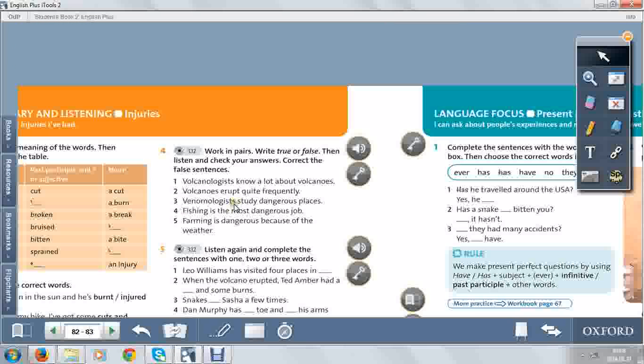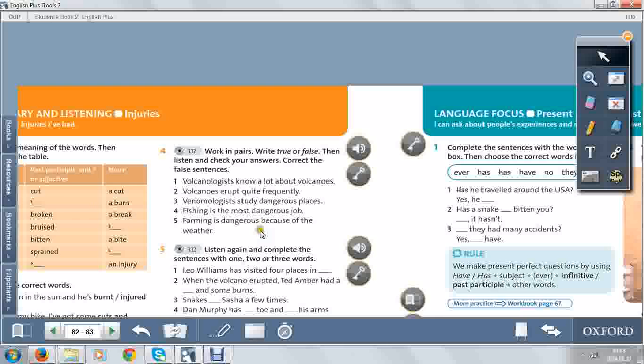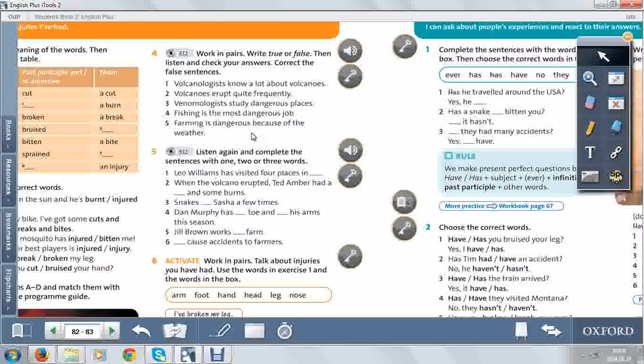Next, in listening task, in exercise 4, you have to write true or false and listen and check your answers. Correct the false sentences. Listen and correct the sentences.